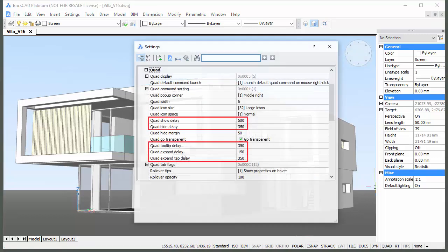Delay times to display, expand, or hide the quad are controlled through a series of user preferences, which can be set in the quad section of the settings dialog box. Right-click the quad field in the status bar to access the quad-related settings.